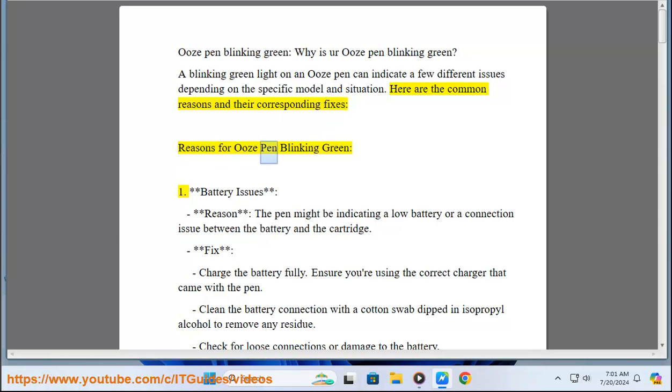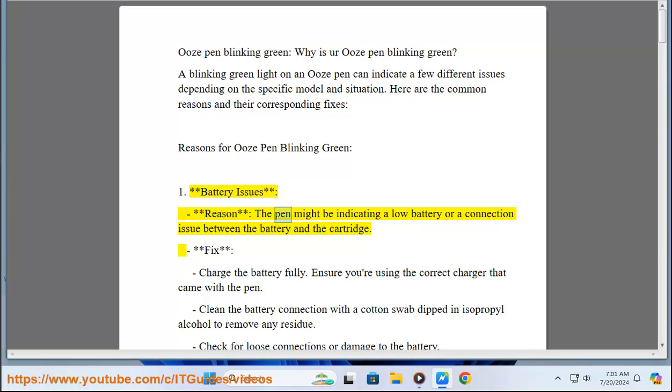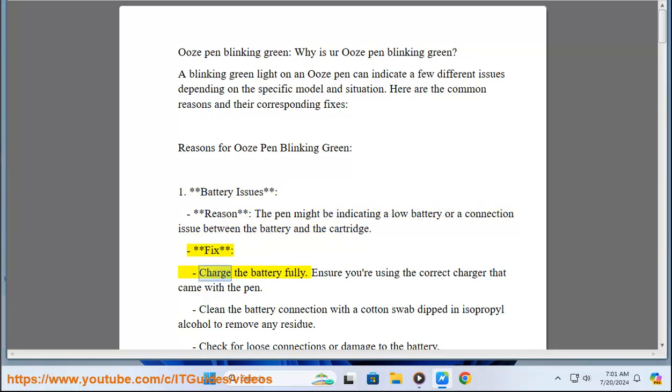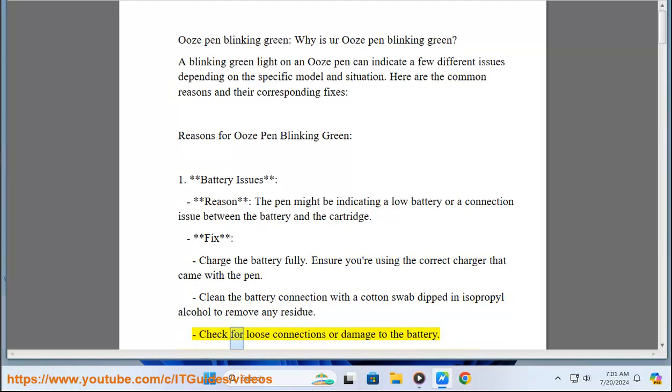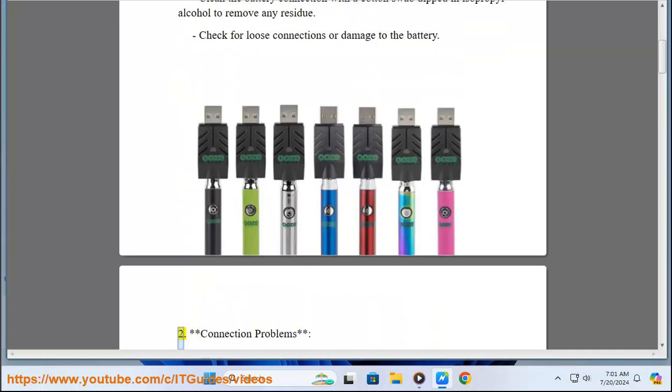Reasons for Ooze pen blinking green. One, battery issues. Reason: The pen might be indicating a low battery or a connection issue between the battery and the cartridge. Fix: Charge the battery fully. Ensure you're using the correct charger that came with the pen. Clean the battery connection with a cotton swab dipped in isopropyl alcohol to remove any residue. Check for loose connections or damage to the battery.